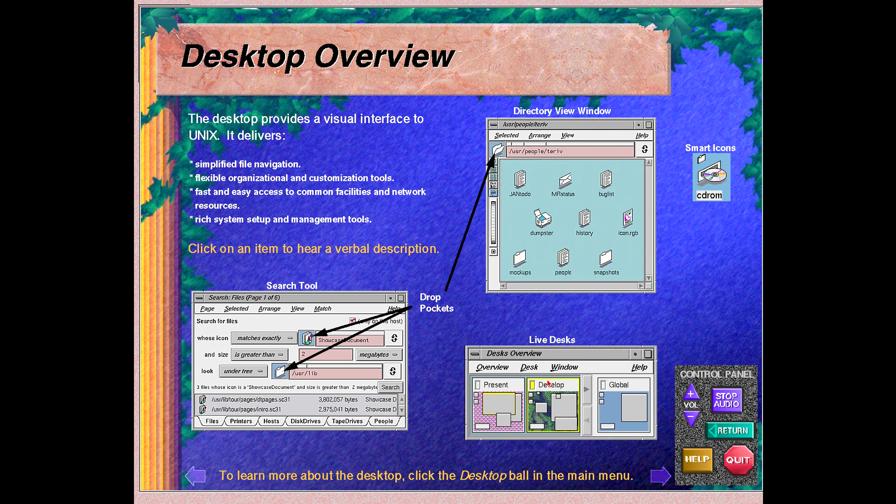Desks allow you to have multiple computer screens active at one time and to switch between them by double clicking your left mouse button. The benefit is the ability to organize your work into multiple desktops, effectively providing an infinite number of computer screens on one monitor.